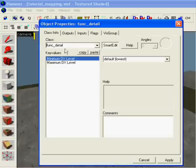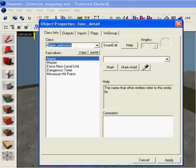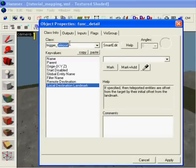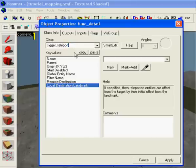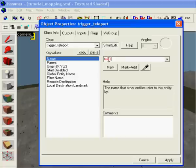Okay, then you select it, make trigger underscore teleport, press apply. I can name it telly one.